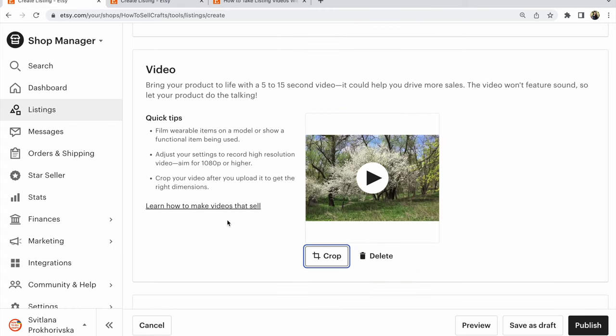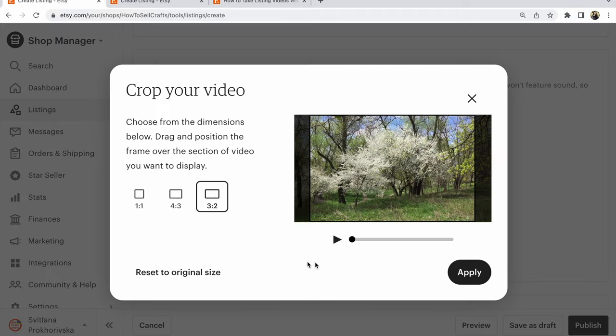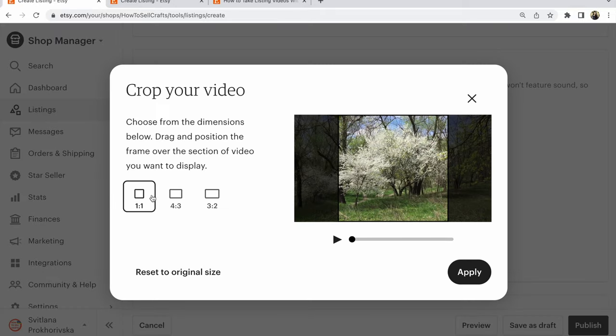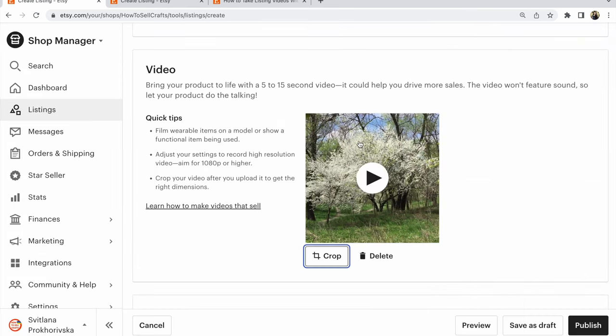For example, this video. So, while you see free place here, click on Crop if you have the same. Click on Crop and choose a variant that will be better for Etsy. For example, square. Apply and see this.